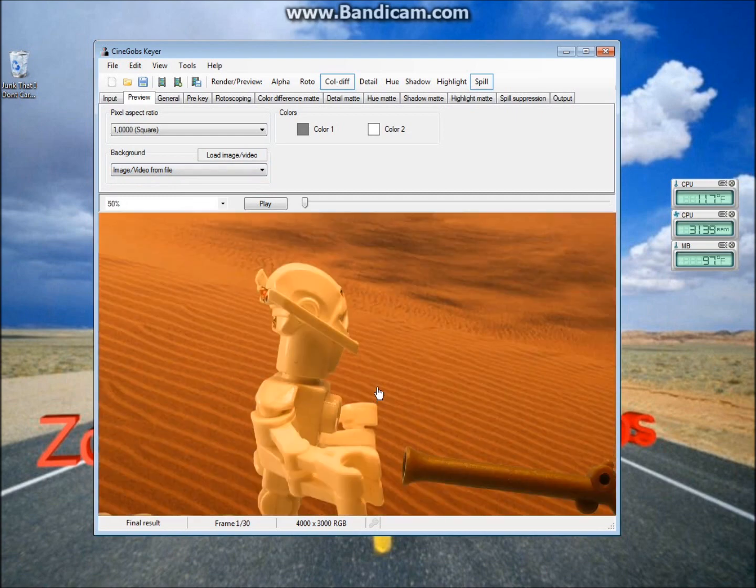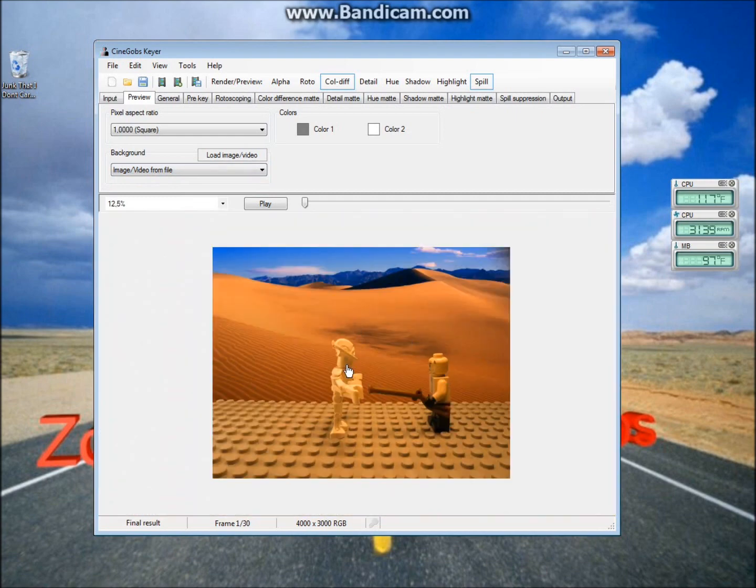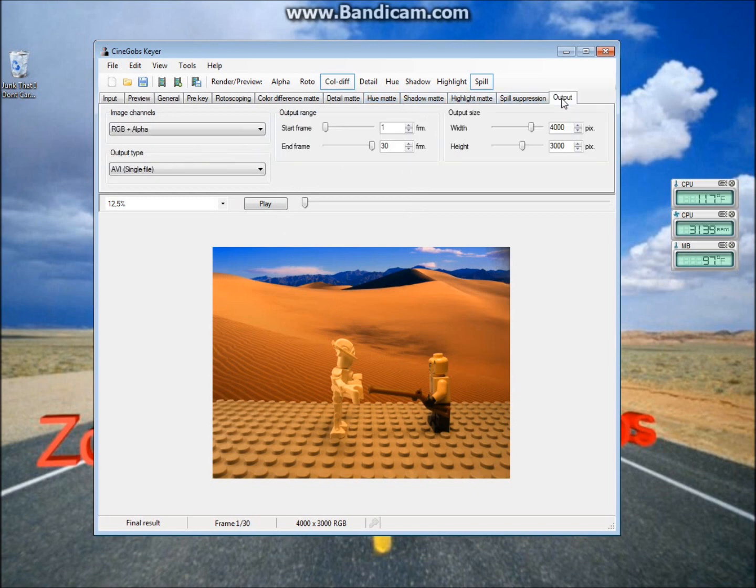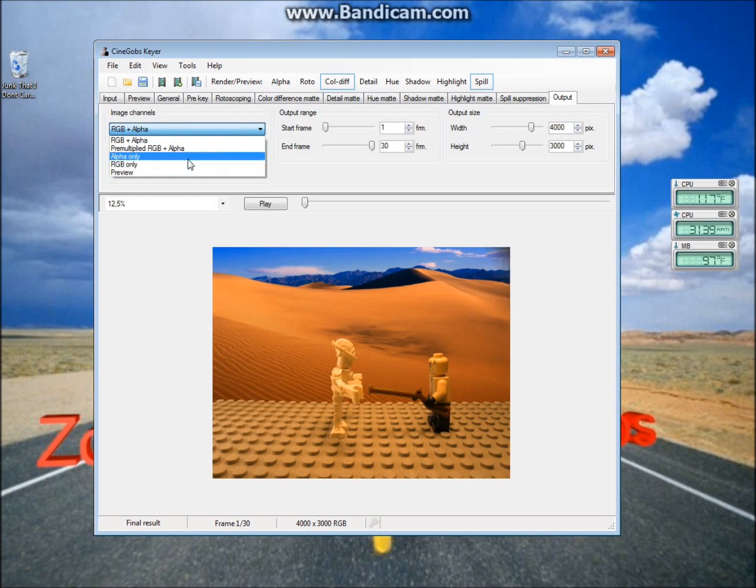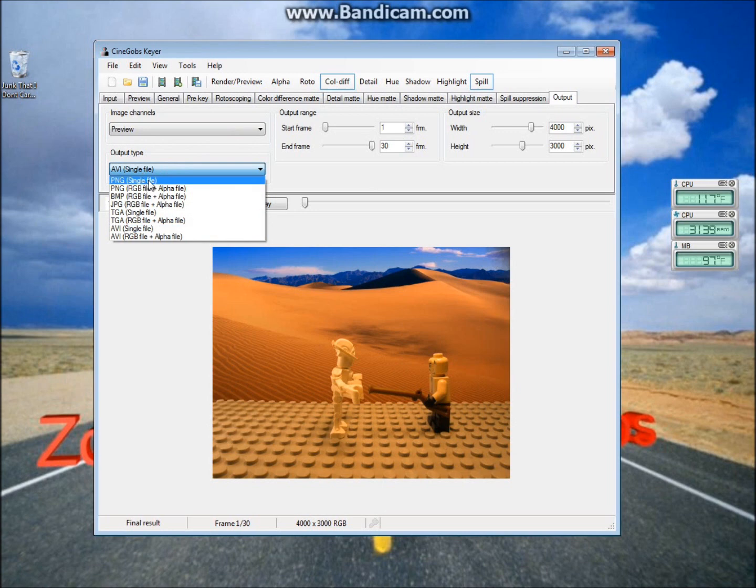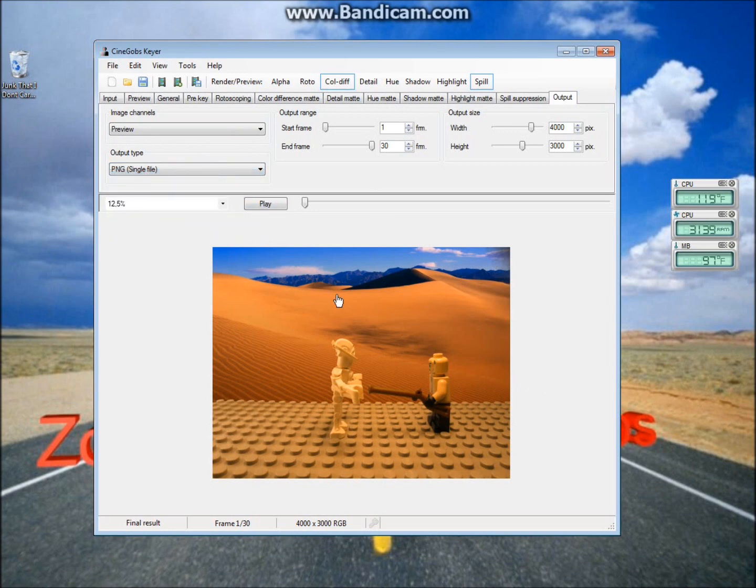So the green screen is pretty much finished now. To save it, it's pretty complicated. You start by going to Output, and then Image Channels, and then go to Preview. Now go to Output Type, and select PNG, Single File. So this will save each of your frames that you have loaded in here as a PNG file.